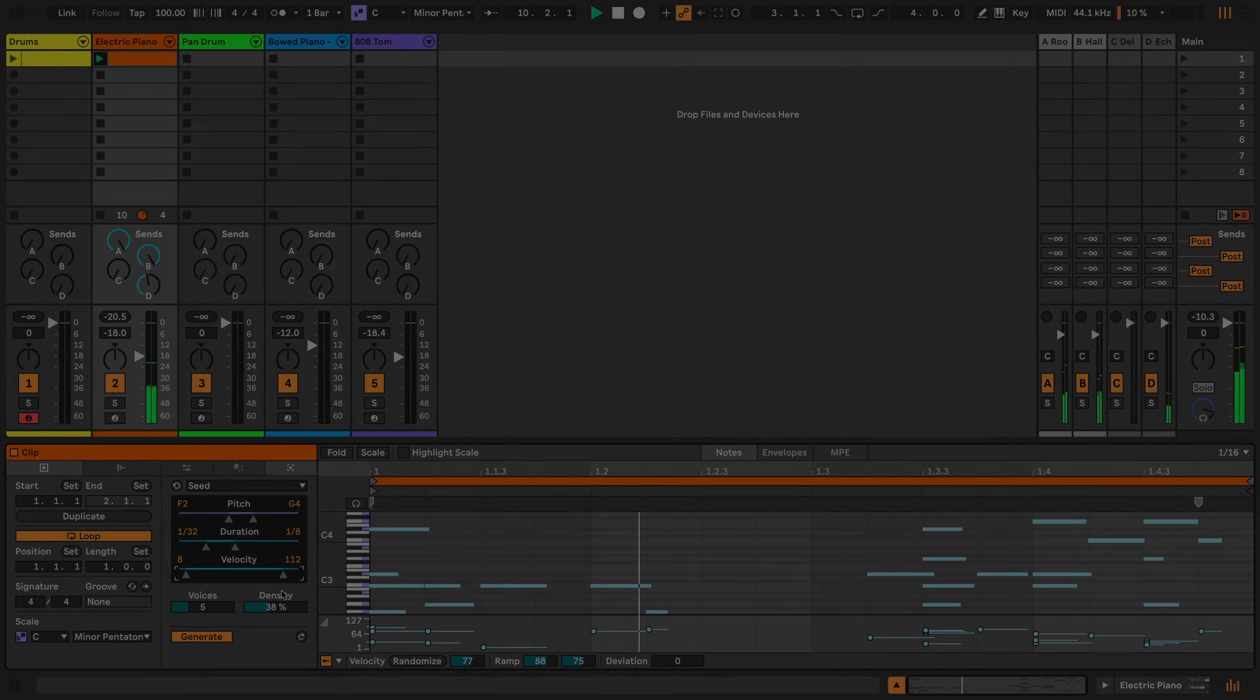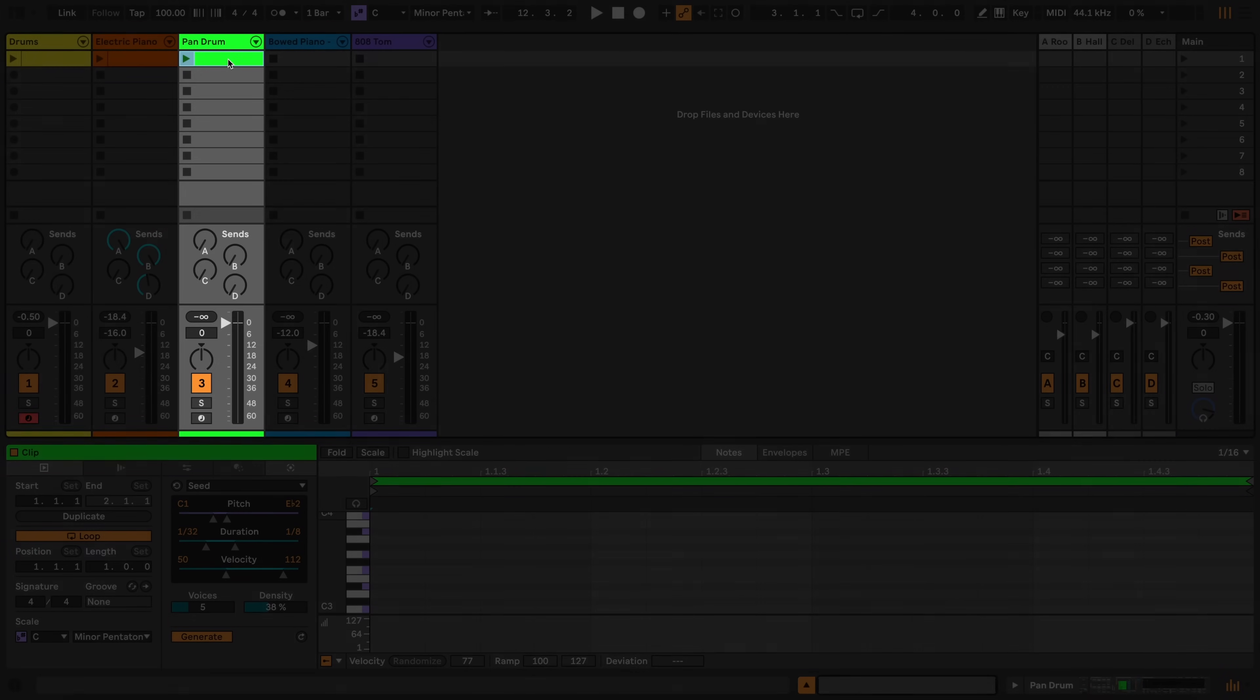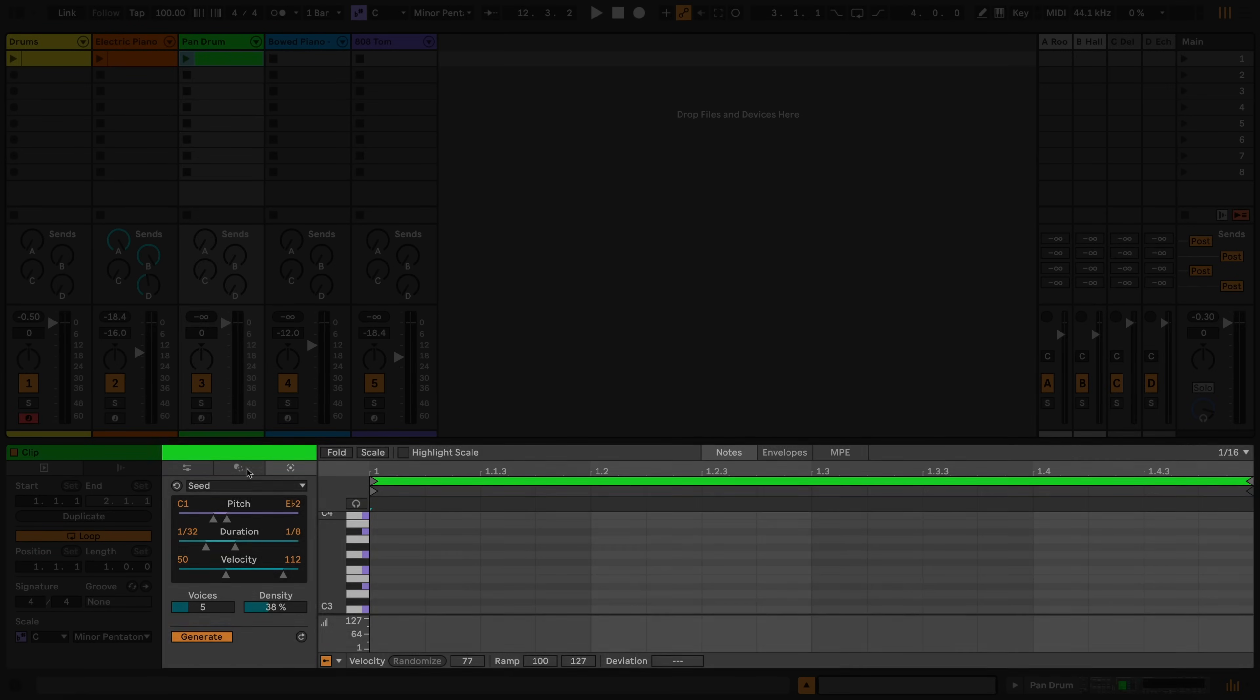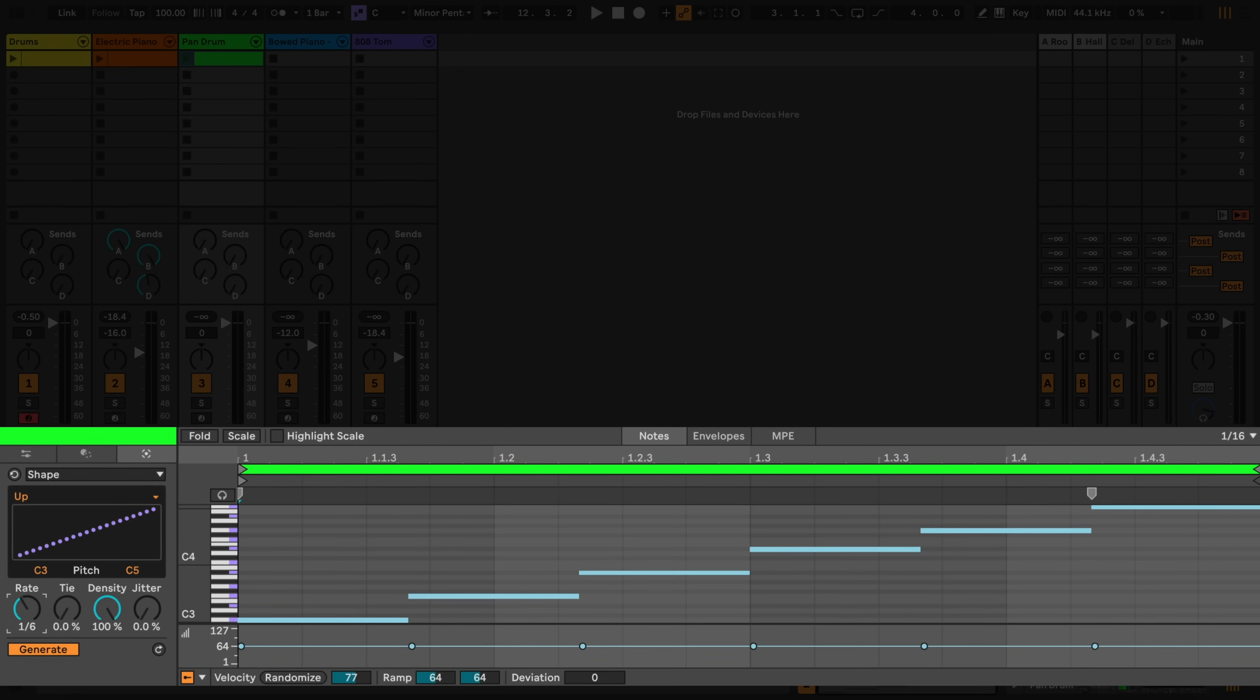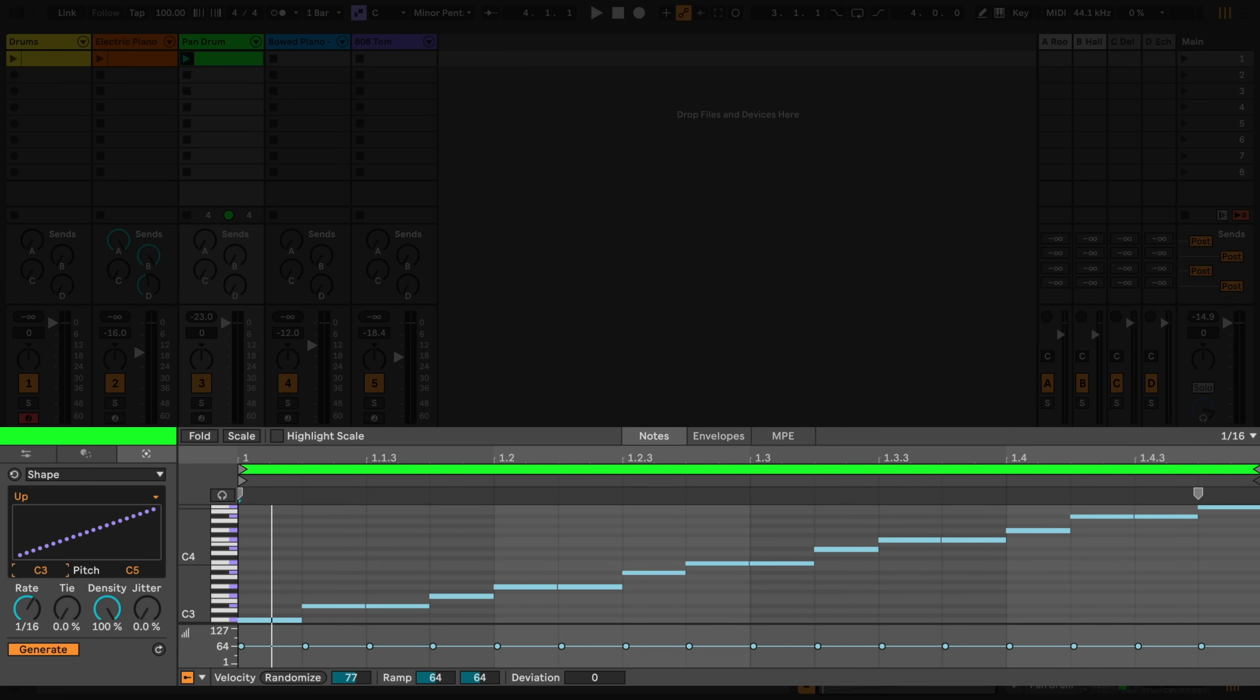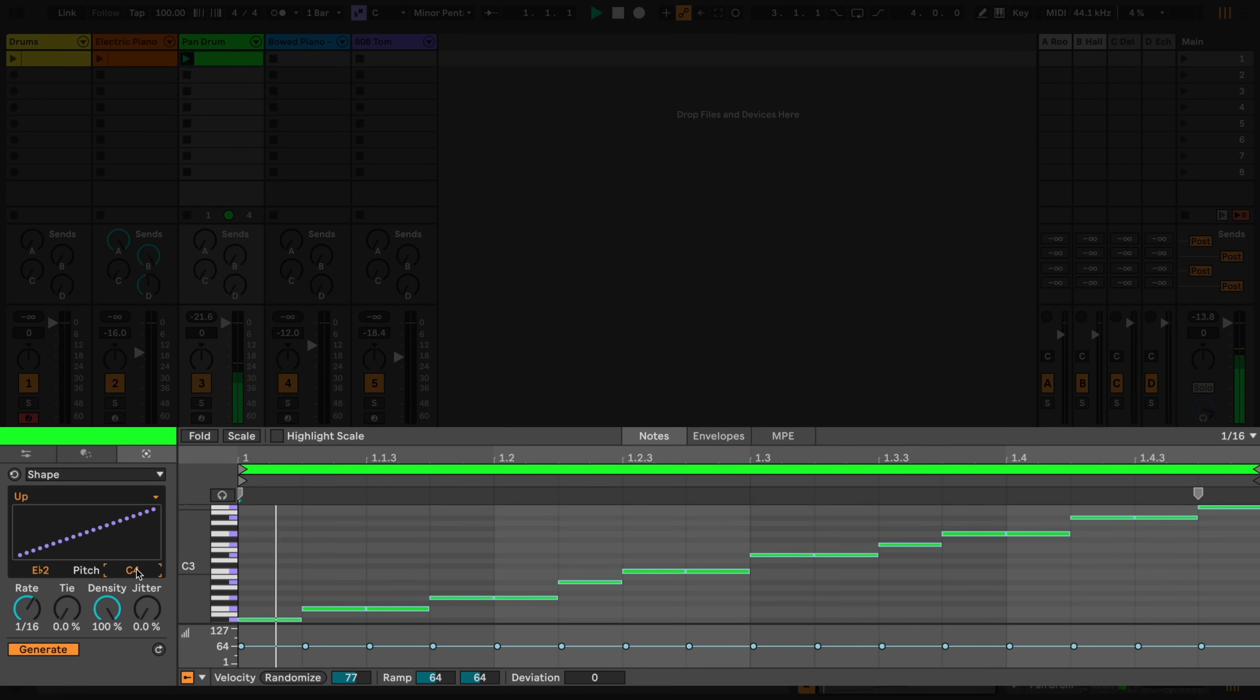Now I'd like to add a counter melody to this idea. Double clicking again in an empty clip slot, this time on a third track, creates a new MIDI clip. Here, I'll select the shape generator and move a parameter to automatically generate an upward ramp of notes. I'll use the minimum pitch and maximum pitch choosers to generate notes in a slightly lower register, and start exploring the parameters from here.